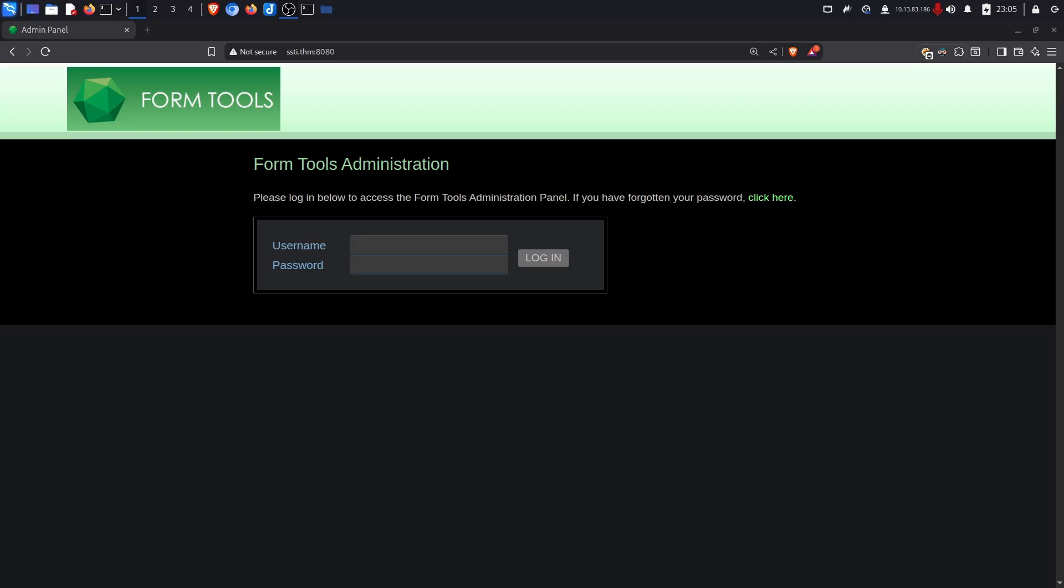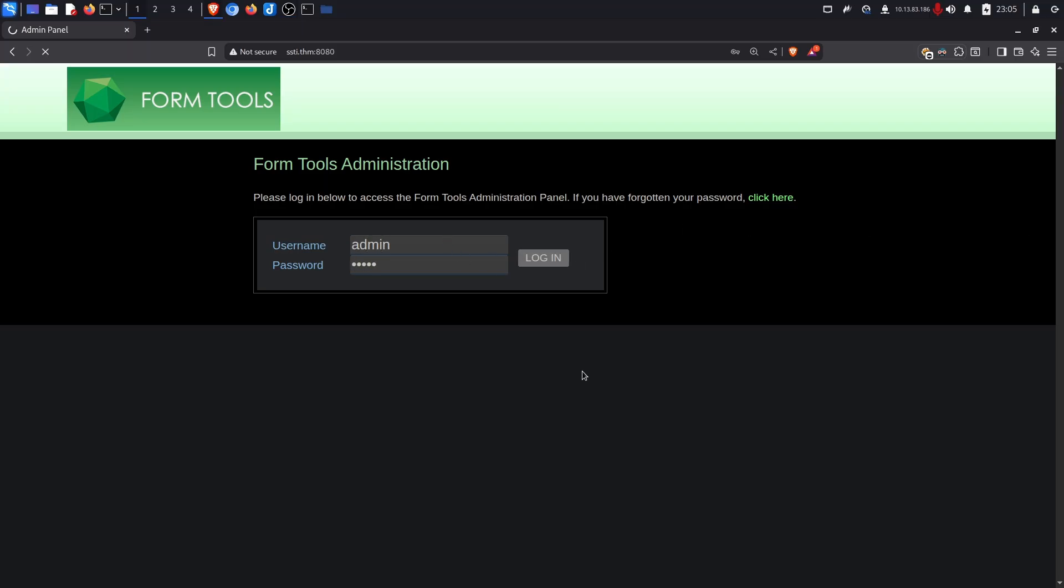The vulnerable application is using Form Tools with the default credentials of just admin admin. As we can see when we log in, the version of Form Tools is 3.1.1.